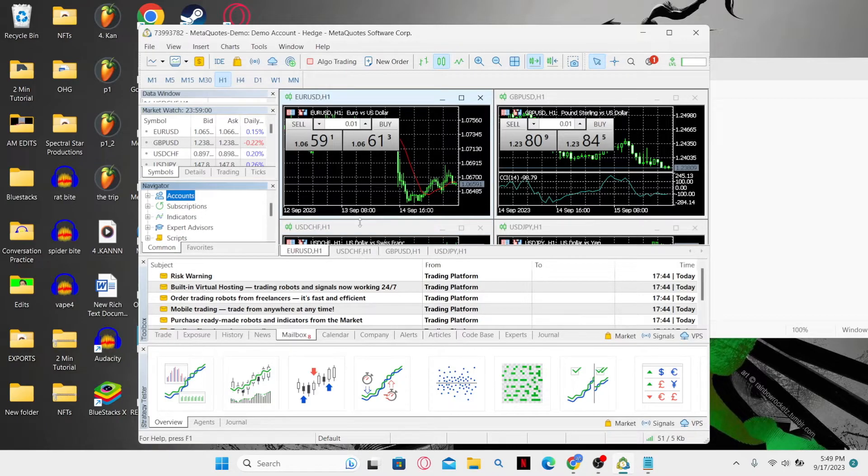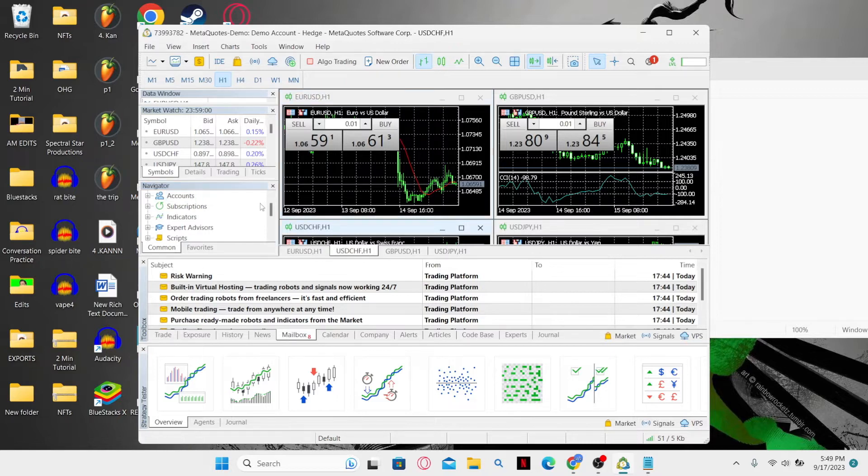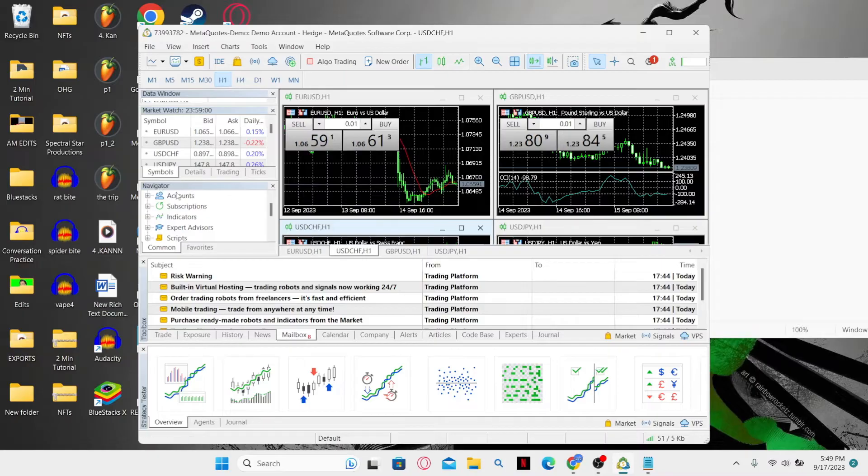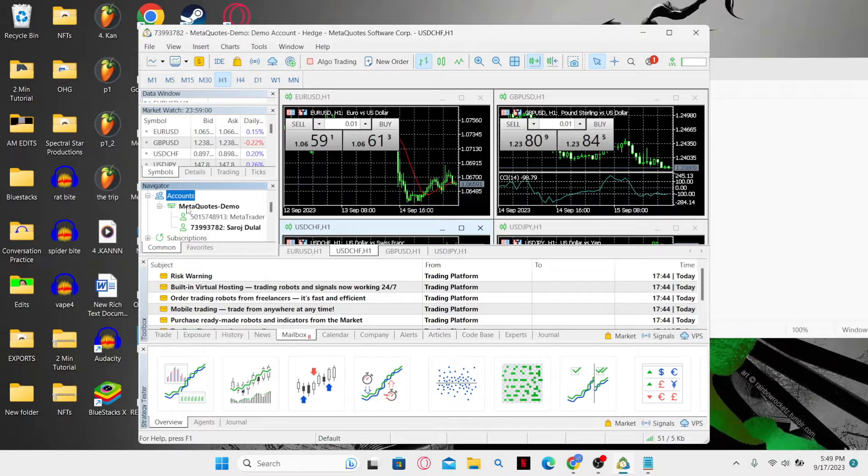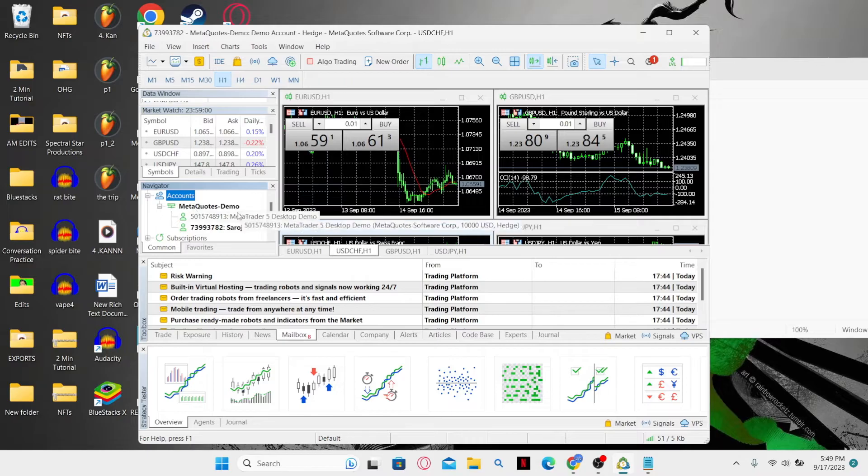Once you end up on the MetaTrader home page, in order to log out from your logged in account, simply hover over to the Navigator tab and there you will find Accounts. Click on the plus icon at the left side and you will either find MetaQuotes demo or your real account if you have added one. Simply expand this and you will find your username.